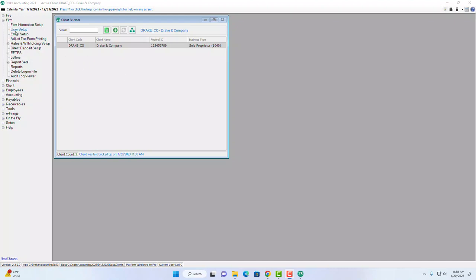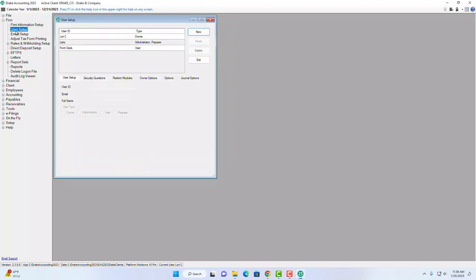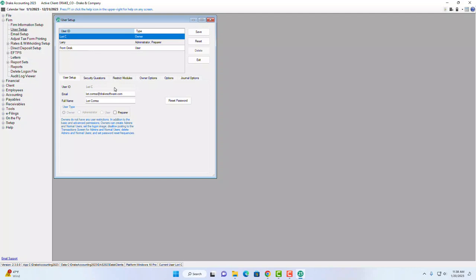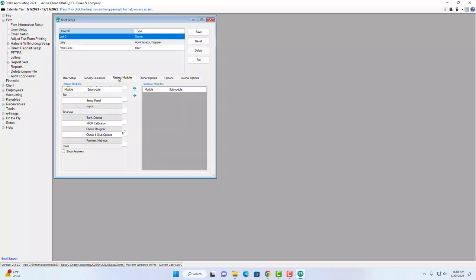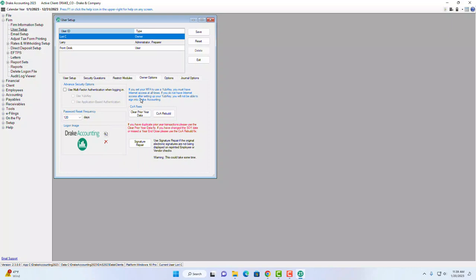The next item is user setup, found underneath Firm and then User Setup. You'll find your login as the owner, your email address, and your full name. The owner, administrator, and user fields are grayed out because I've set myself up as all of those. You'll also see security questions. Some items and options on this tab only appear for the owner — not everyone has access to it.